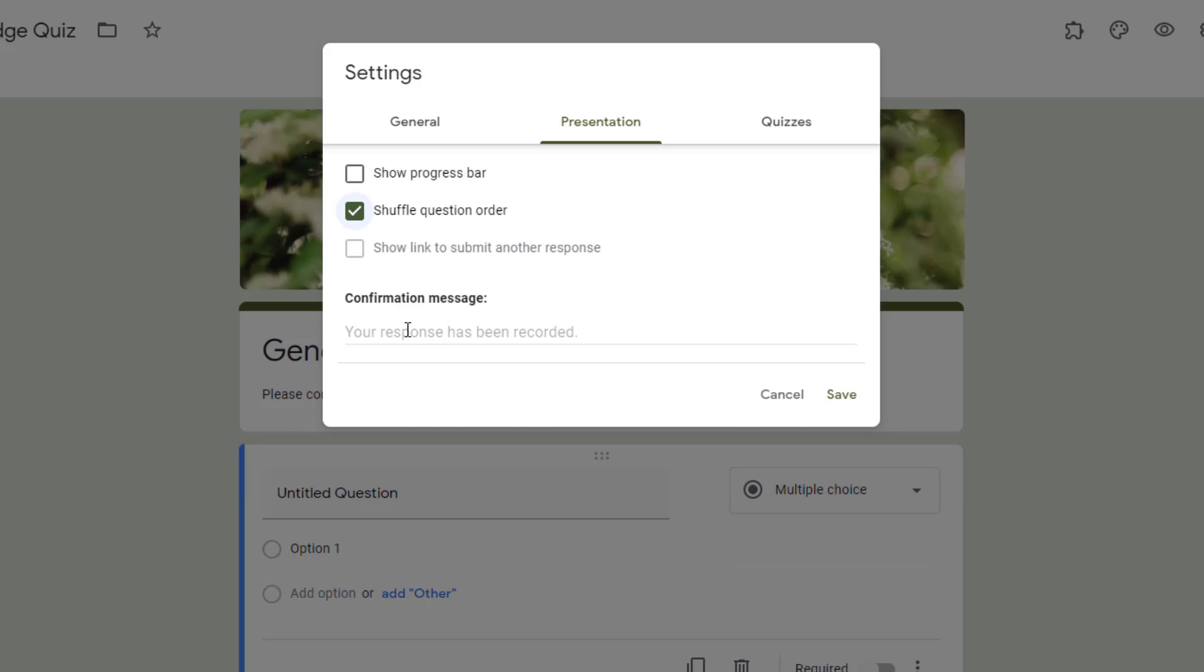This last one is one that a lot of people use to give information after the respondent has submitted the form. The default response is your response has been recorded. But what I like to do is provide reminders. Thanks for filling out this form. I'll be in touch with you soon.